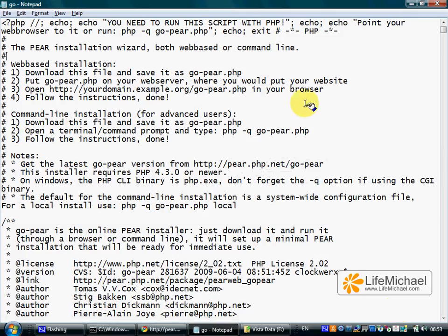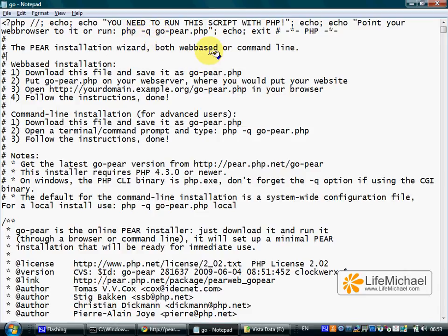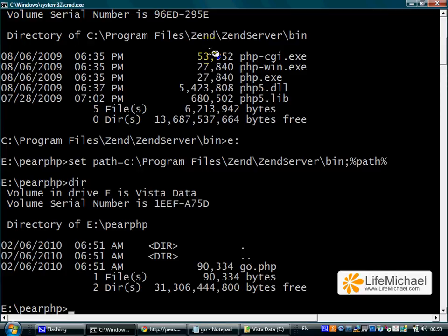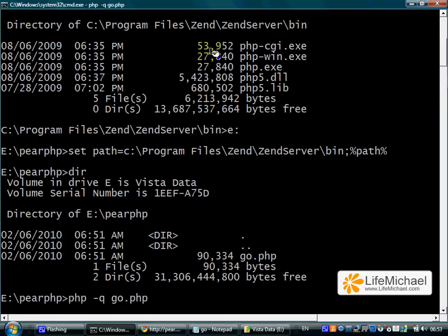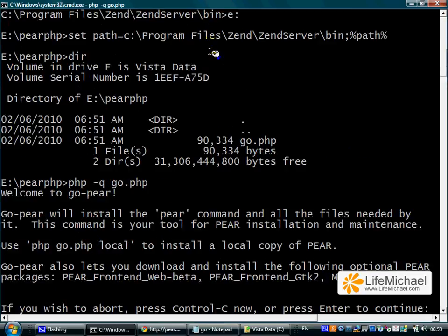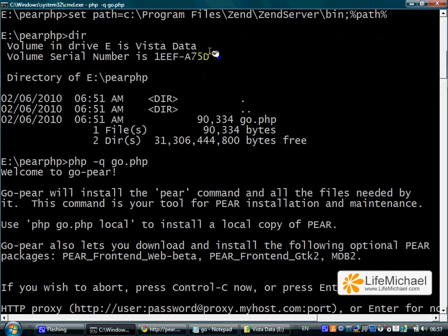You just need to follow the instructions on screen. Let's keep using the default settings. Let's install the additional packages.